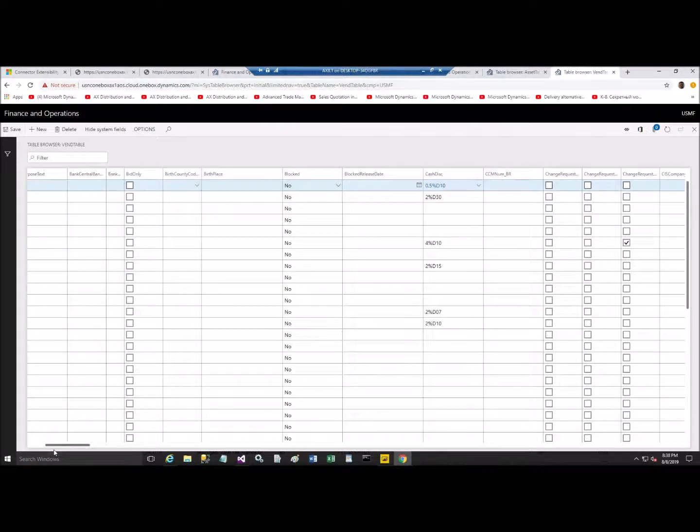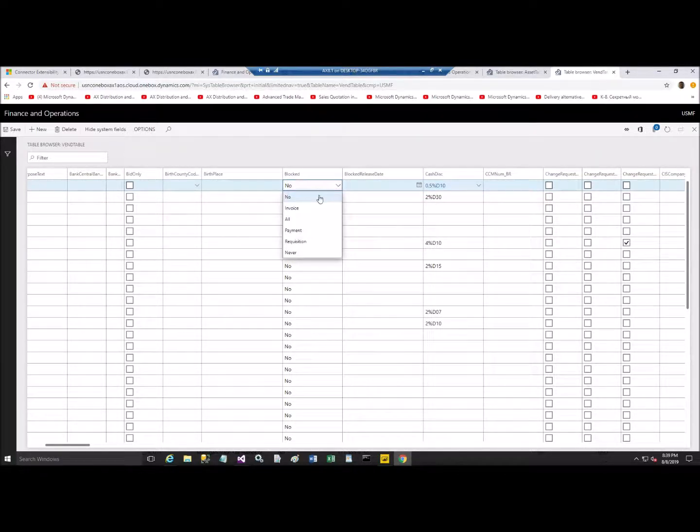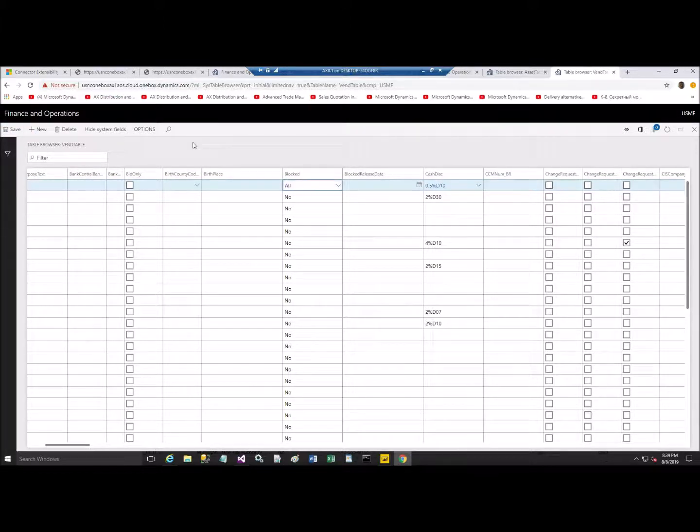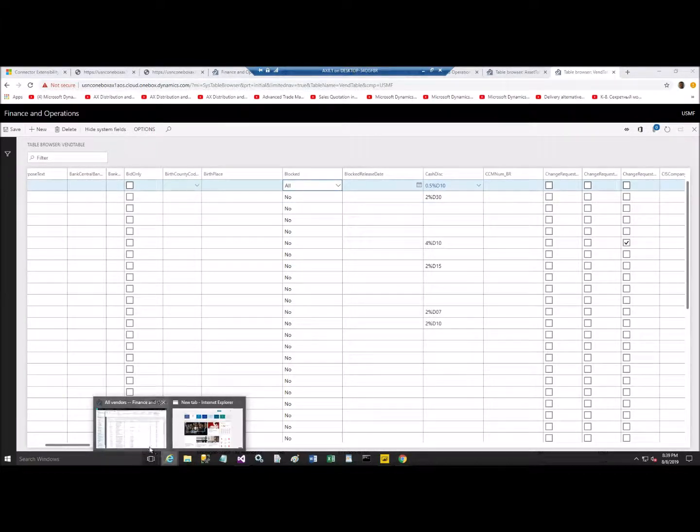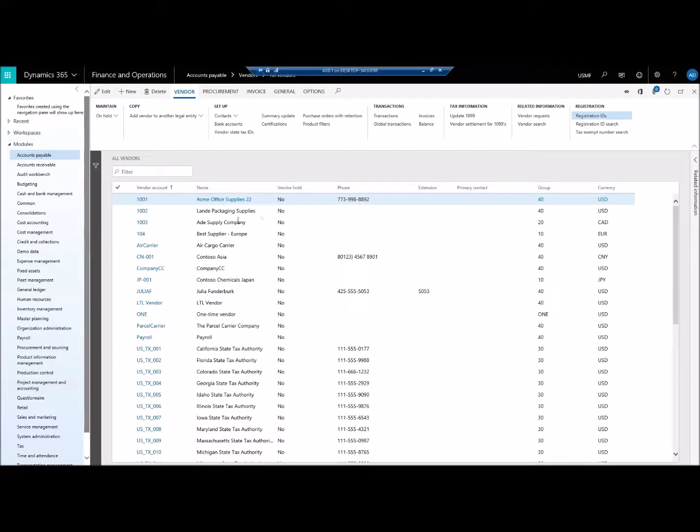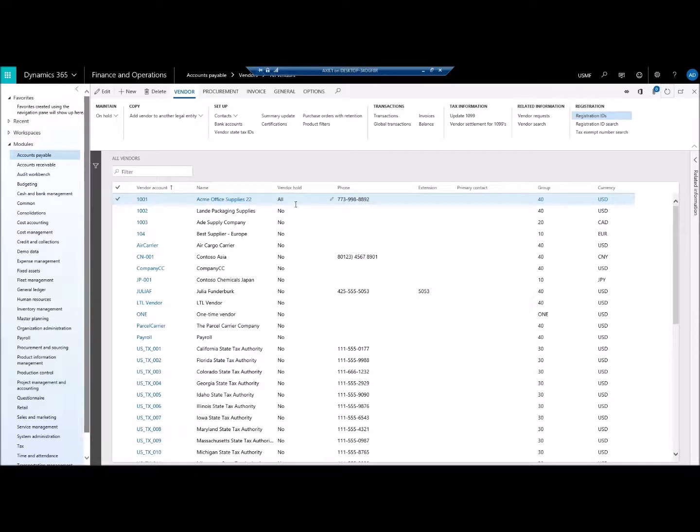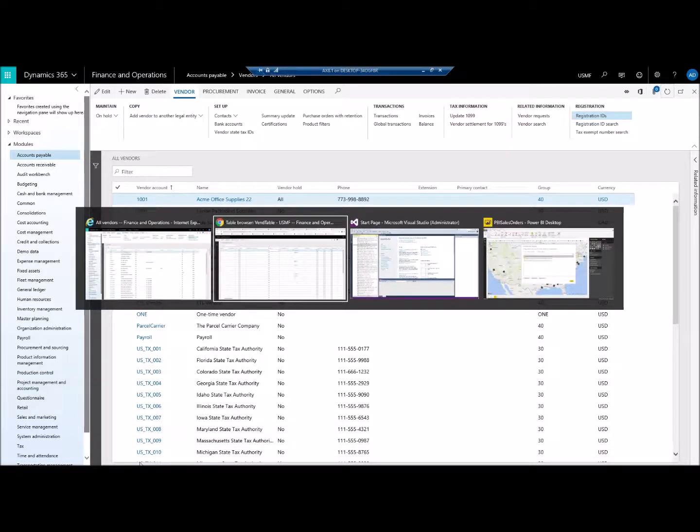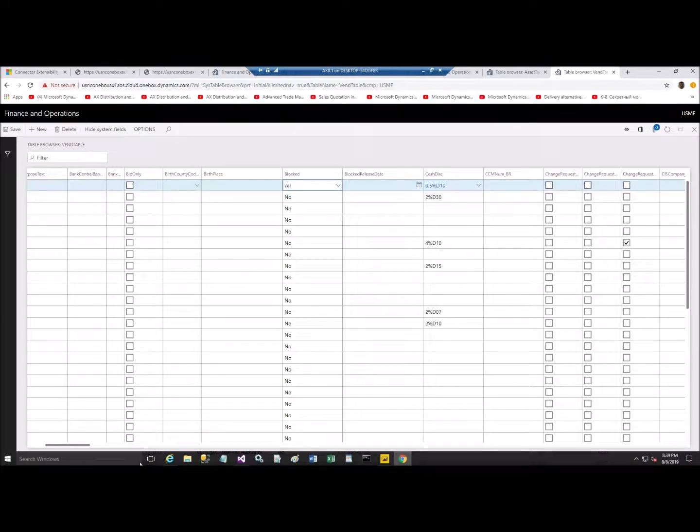Let's try to modify something here. Let's do blocked. Let's say all. And let's save it. Okay, so now this record is blocked. Let's go back to all vendors here. And you see that it's now updated through the table. And the table is opened in Chrome. And this is just table. That's how you can modify this.